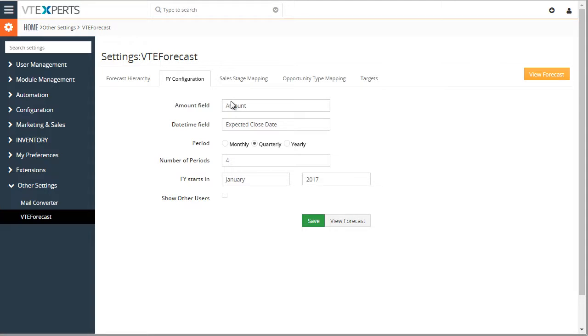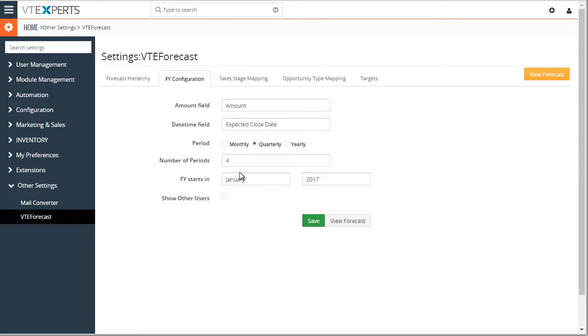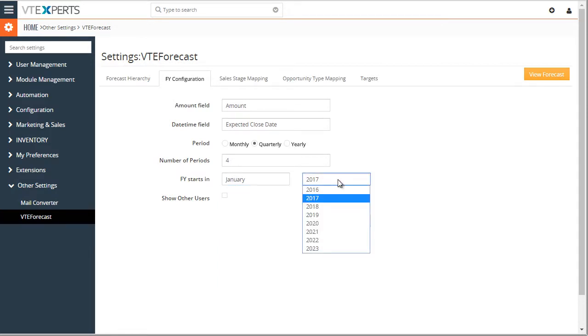Next, we have the amount field, date field that drive the amounts and expected close date. We can then select the period, either monthly, quarterly or yearly, and number of periods we'd like to see. And then your fiscal year starts in year and month.